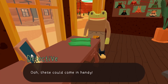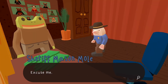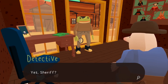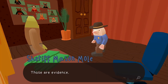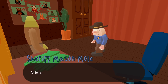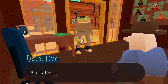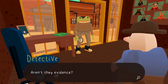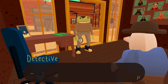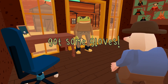'These gloves could come in handy — get it, handy? Gloves!' Those gloves are evidence — evidence of what crime? Sheriff Mole says to take them because they're not yet evidence. Oh, that's clever! Got some gloves.